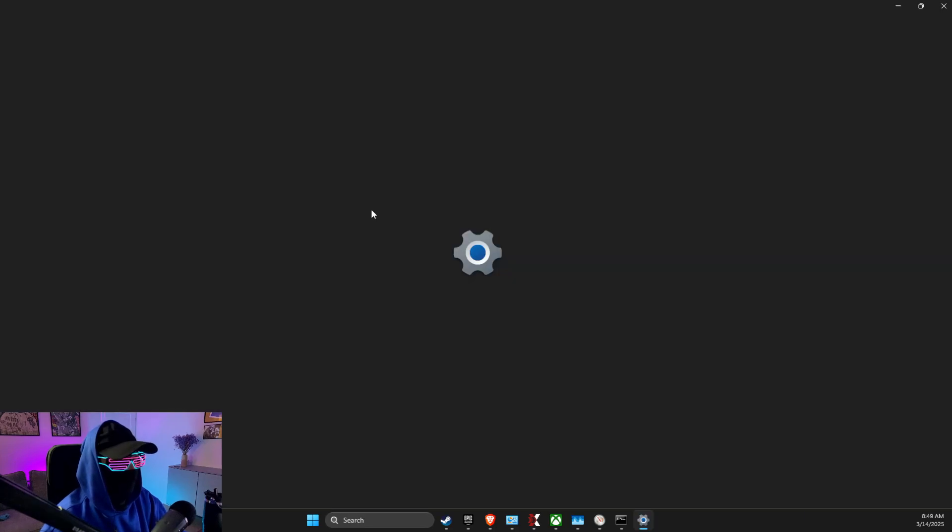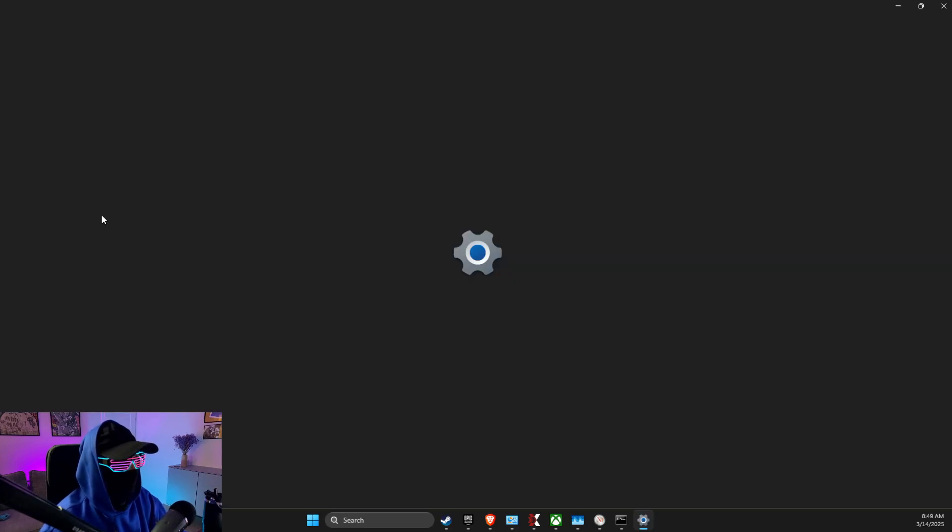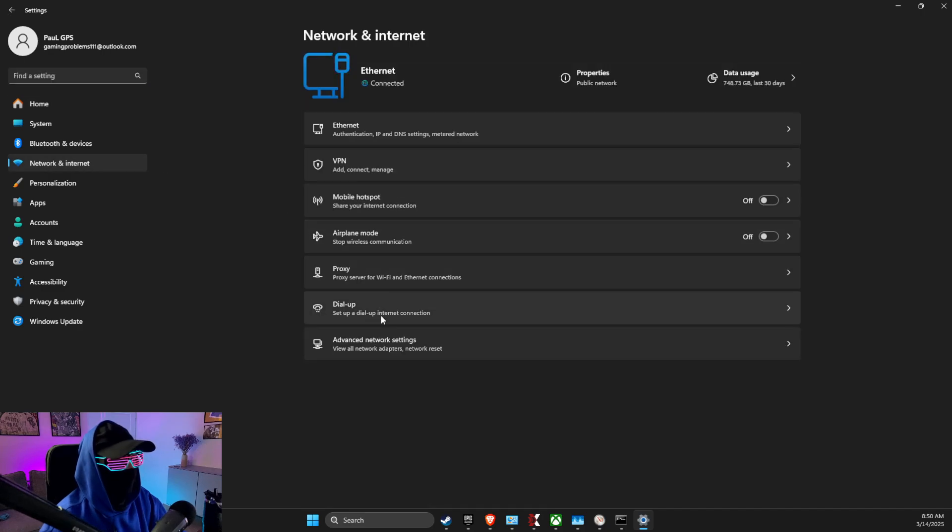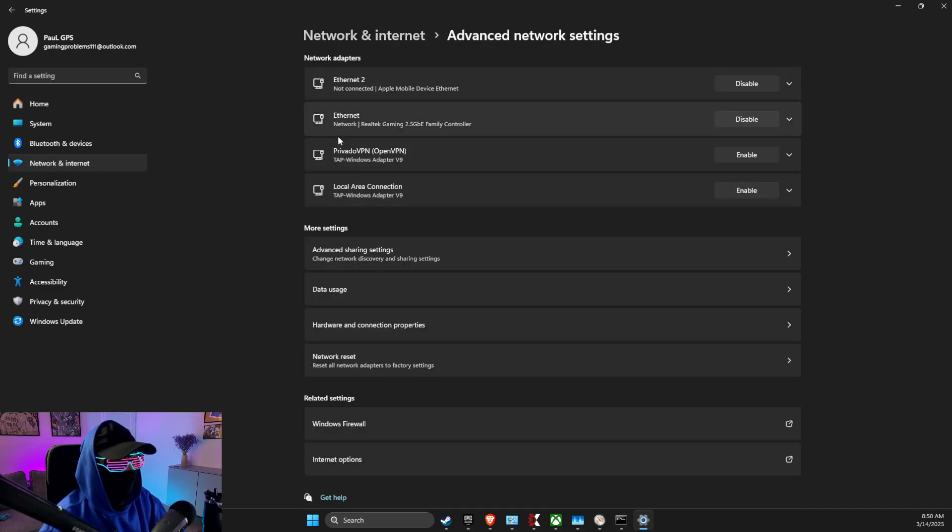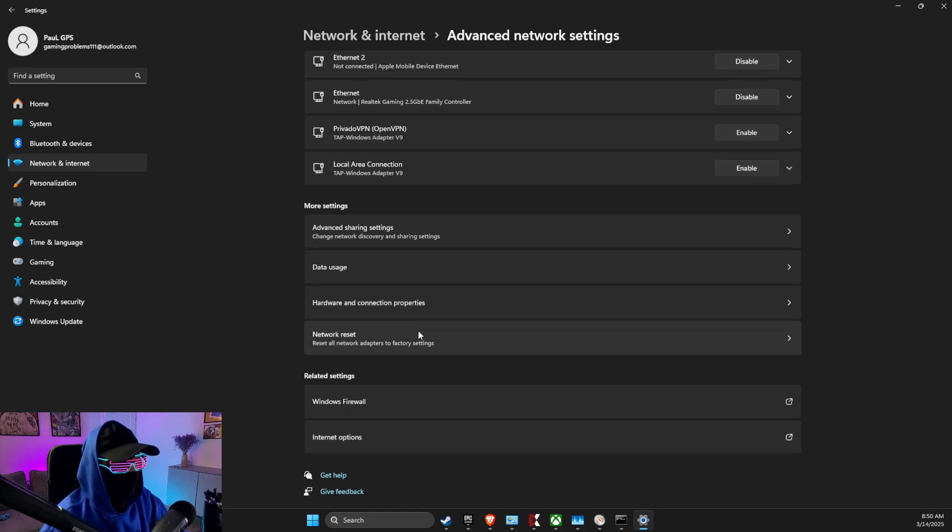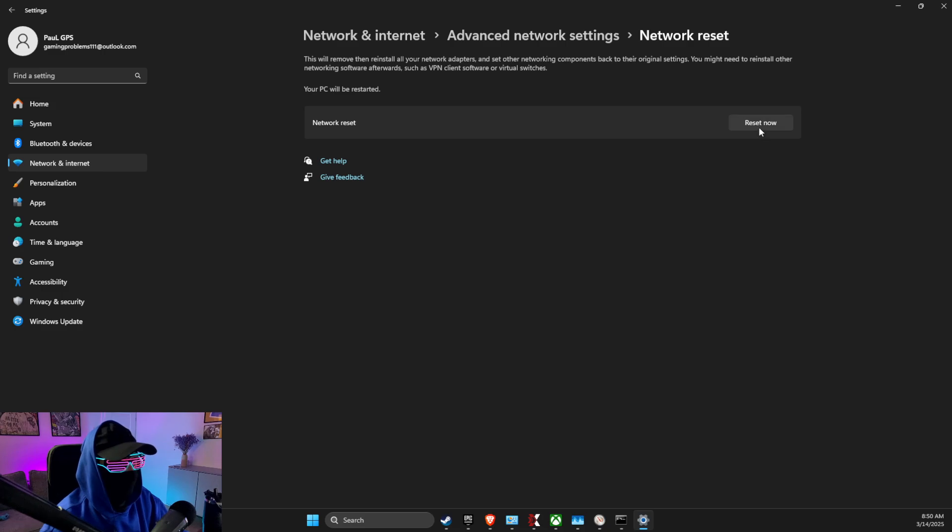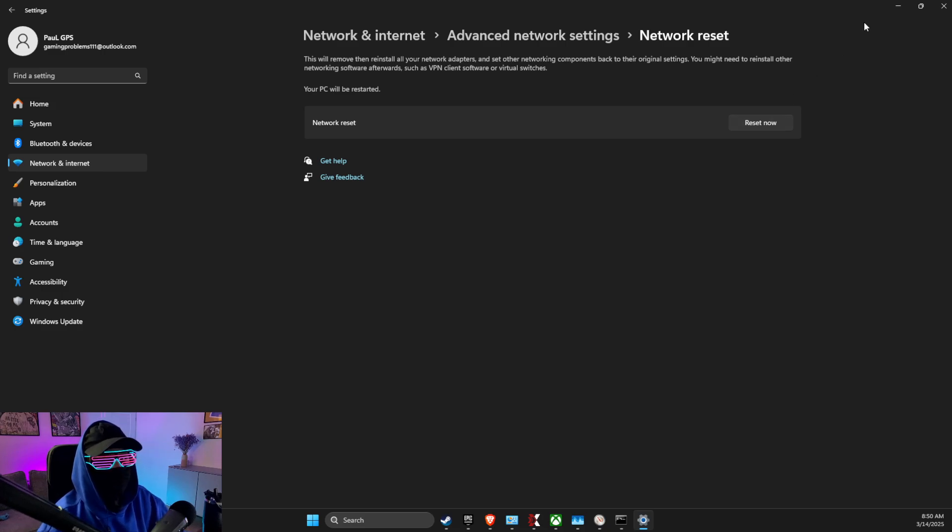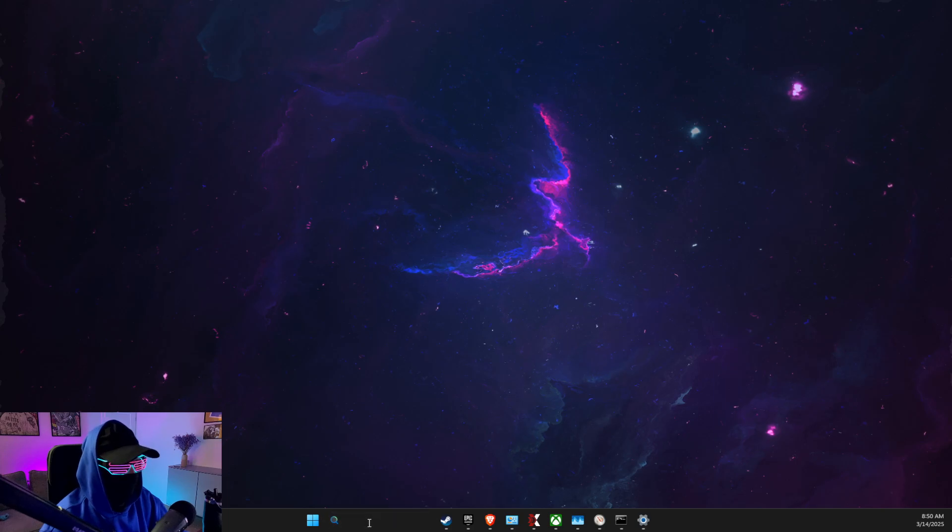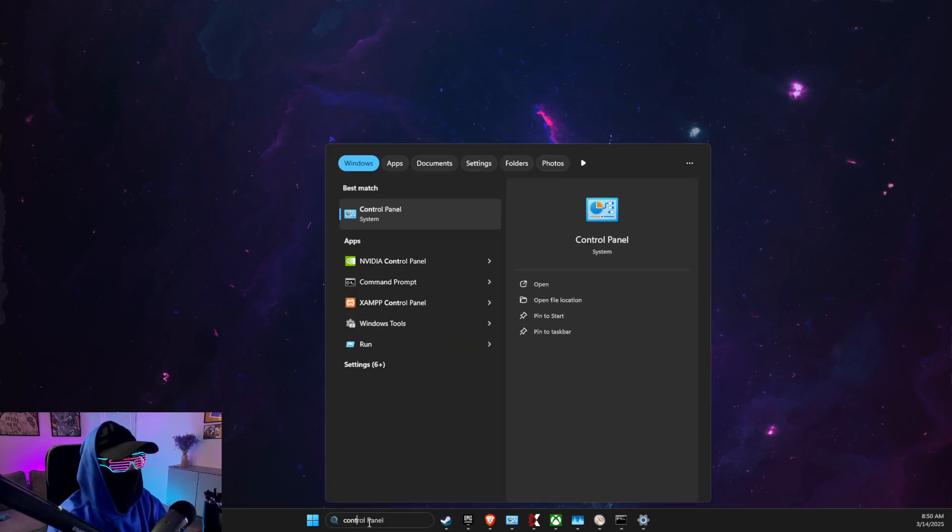Now go to Settings, then go to Network & Internet, Advanced Network Settings. If you have Wi-Fi, make sure it's not enabled here. Then go to Network Reset and reset your network and look if the problem persists or not.